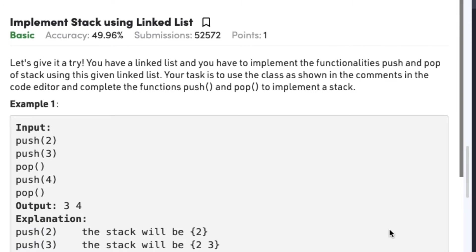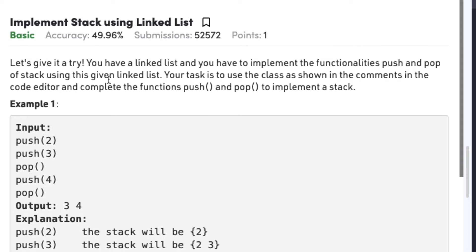Hi guys, welcome back to another video. Today's question on linked list is: implement stack using linked list. The question states that you have a linked list and you have to implement the functionalities push and pop of a stack using this given linked list. Your task is to use the class as shown in the comments in the code editor and complete the functions push and pop to implement a stack.